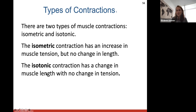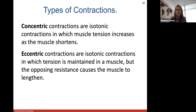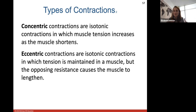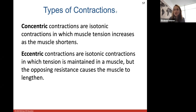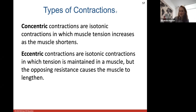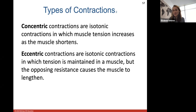An isotonic contraction has a change in muscle length with no change in tension — so your muscles are shortening, contracting, moving, doing some sort of work. A concentric contraction is a type of isotonic contraction where the muscle tension increases as the muscle shortens — similar to lifting a weight or lifting a cup of coffee. An eccentric contraction is a type of isotonic contraction in which the tension is maintained but the opposing resistance causes the muscle to lengthen. There will be one question on your lecture exam about those.